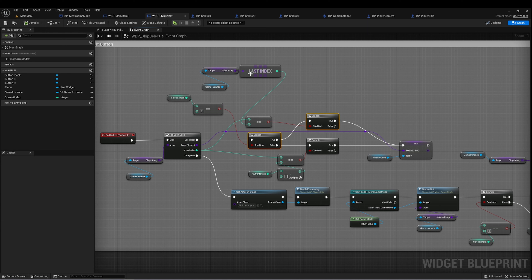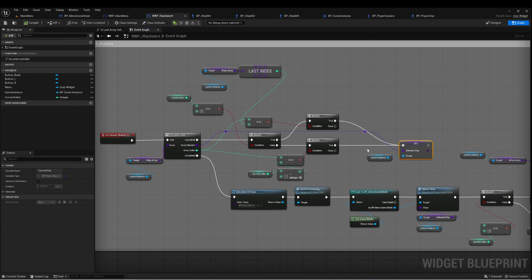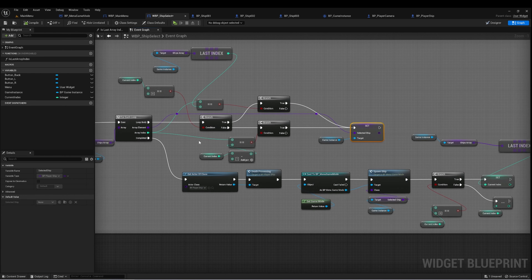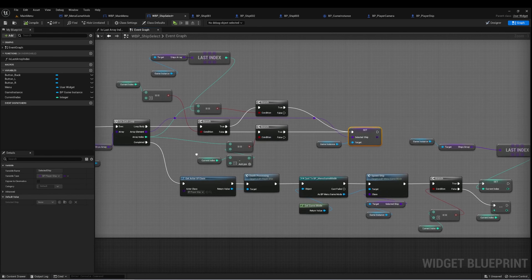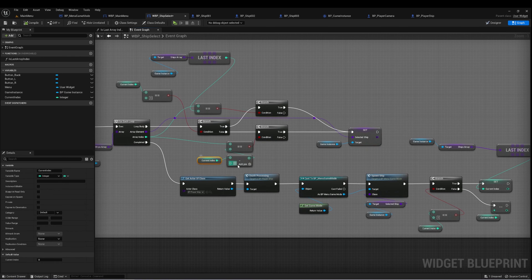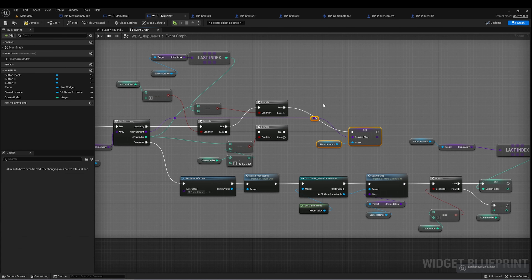If current index is zero, we find the last index in Ships Array and set that to Selected Ship. In all other cases — which will be most of the time — we get the current index minus one, which is the ship before this one in the array.